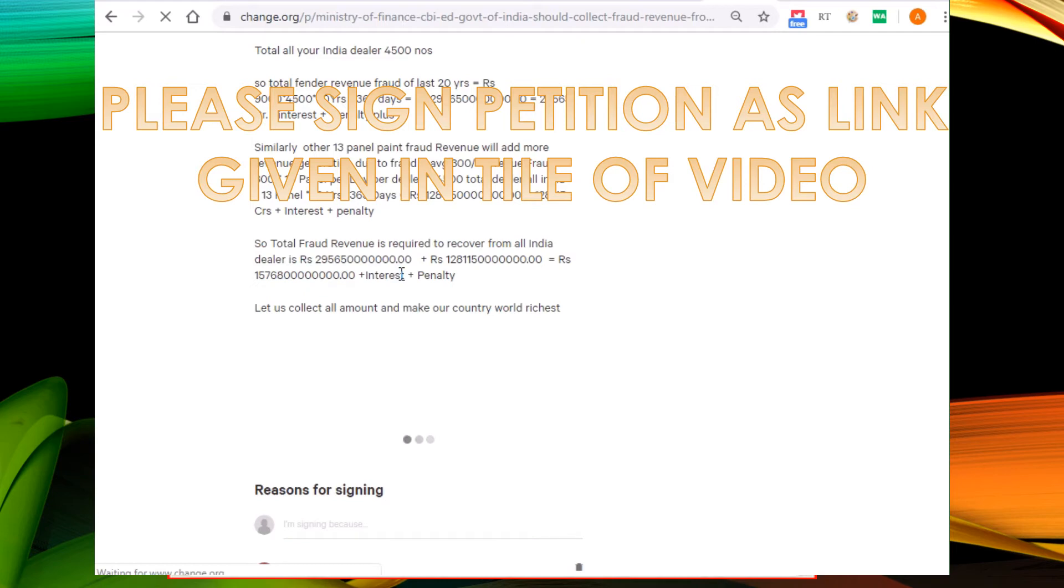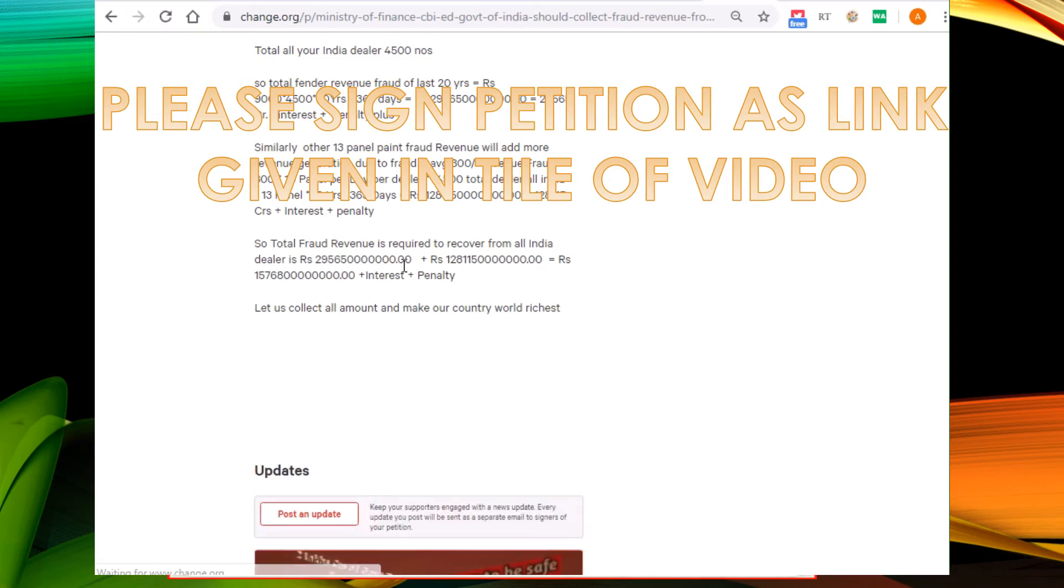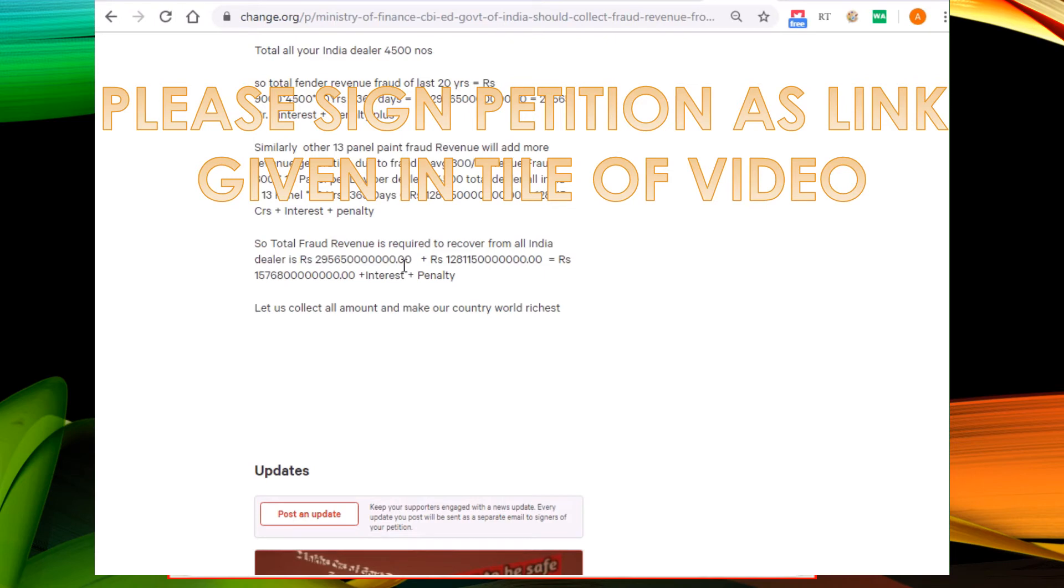So please sign the petition and advise the government to recover that fraud revenue of 2 lakh crore. The total fraud amount is 6 lakh crore, India's highest corruption.